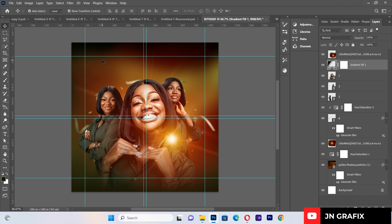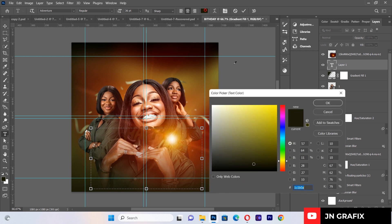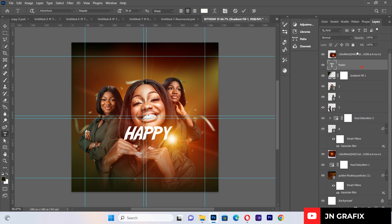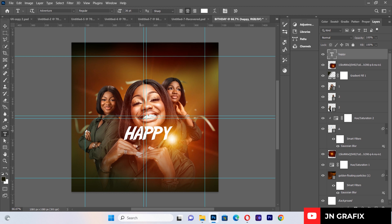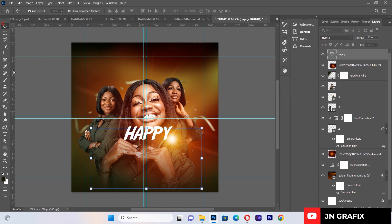Now let's add some text to test what we've done so far. I'll type 'Happy' and make sure it is a white font. I'll place it on top of the flare and set the text height to 111 and the font size to 36.